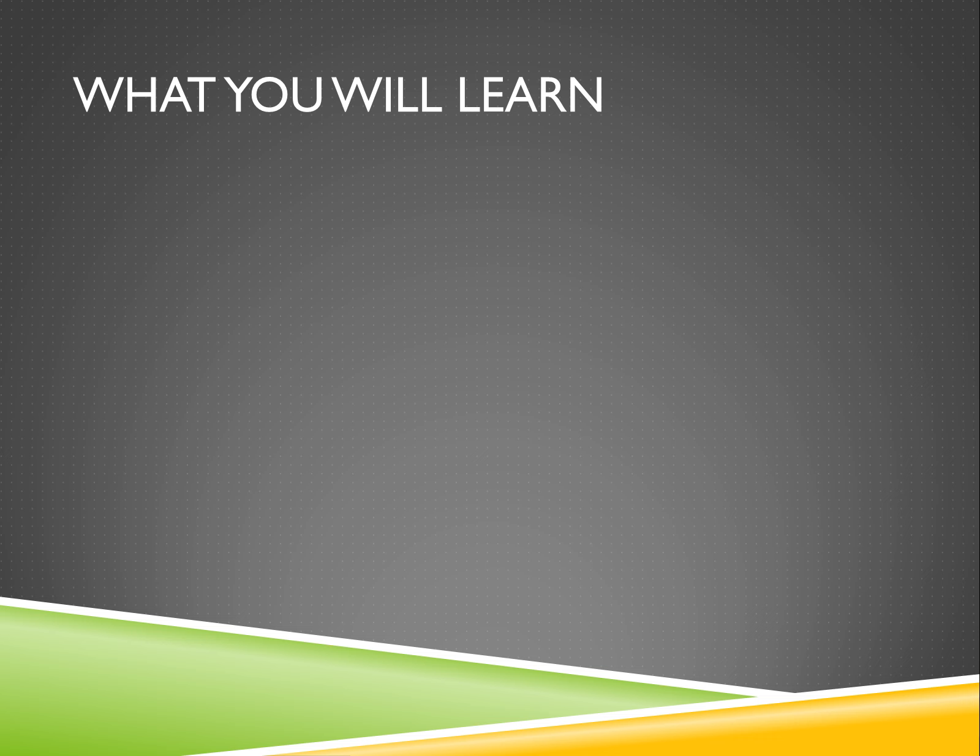You'll start by learning the basics of web development, HTML and HTML5. Next, you'll learn CSS and CSS3.